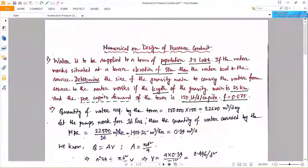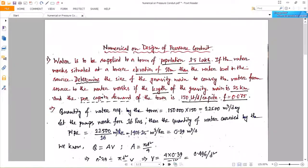Hello everyone, today we will solve numericals on design of pressure conduit. In the previous lectures you have seen the theory part of design of pressure conduit, where there are three to four equations available for the design of pressure pipes, like the Hazen-Williams formula and Darcy-Weisbach formula. Today we will see how to solve a numerical using these formulas.